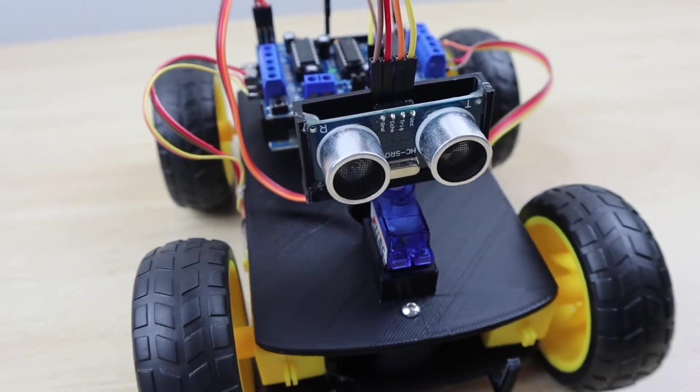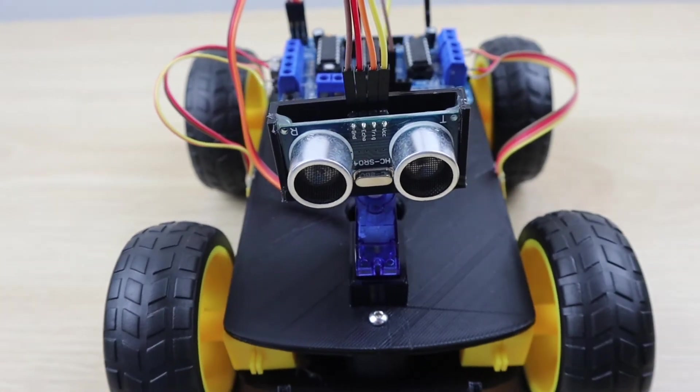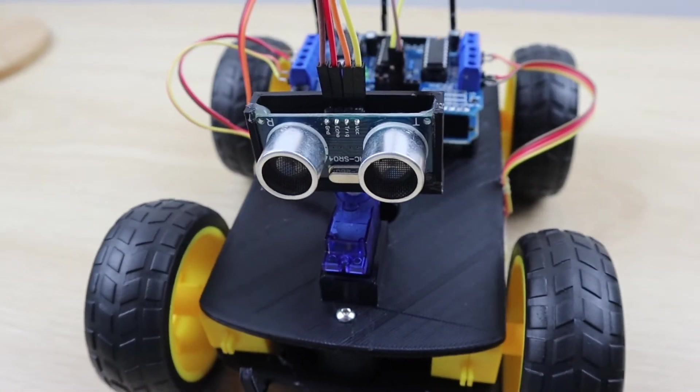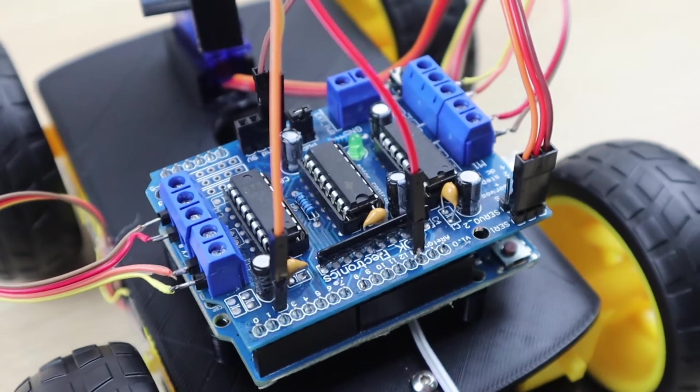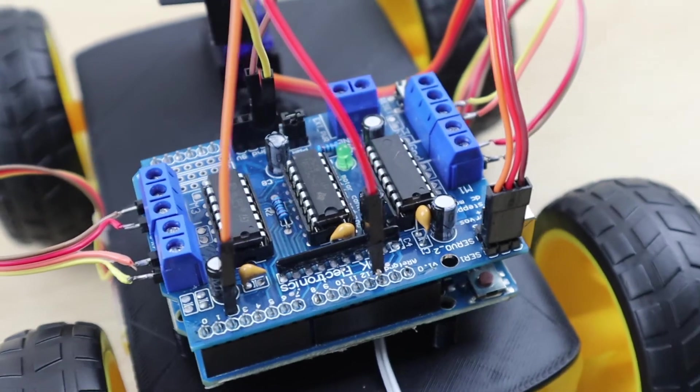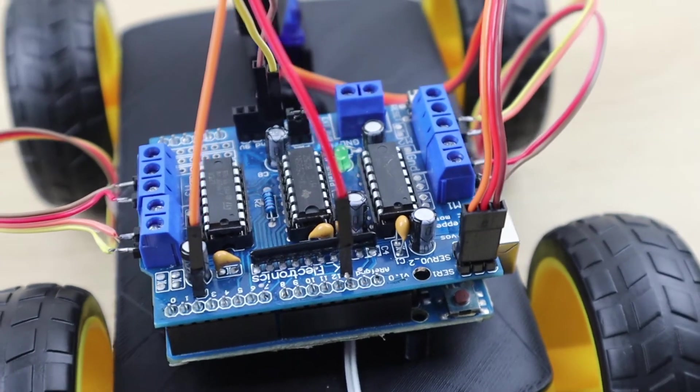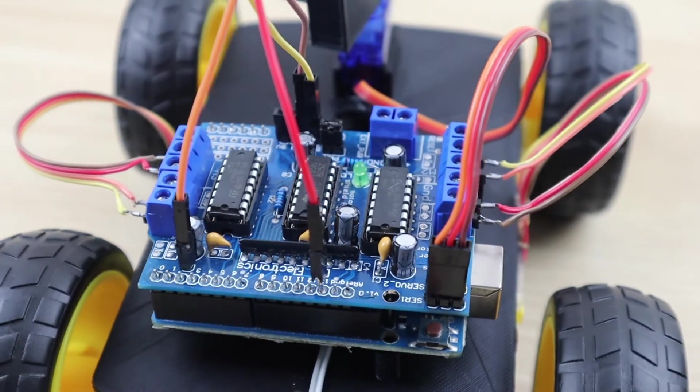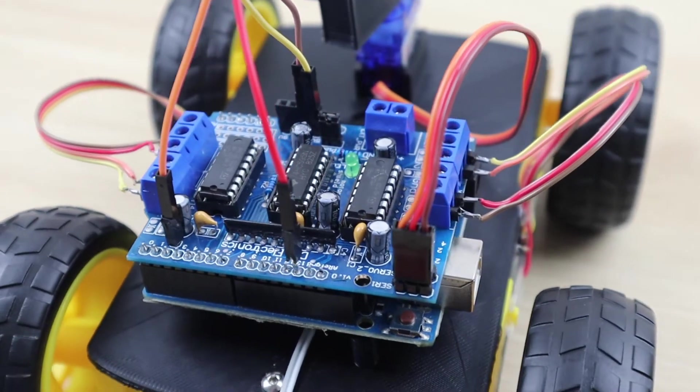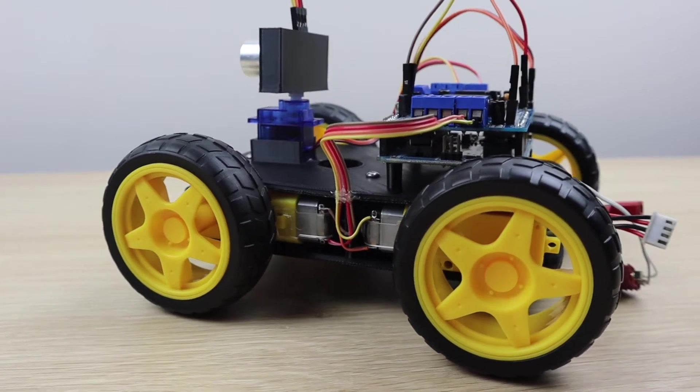Today I'm going to be showing you how to build your own Arduino based obstacle avoiding robot car. The car uses an ultrasonic sensor to detect objects and a DC motor driver's shield to drive four motors, one for each wheel.